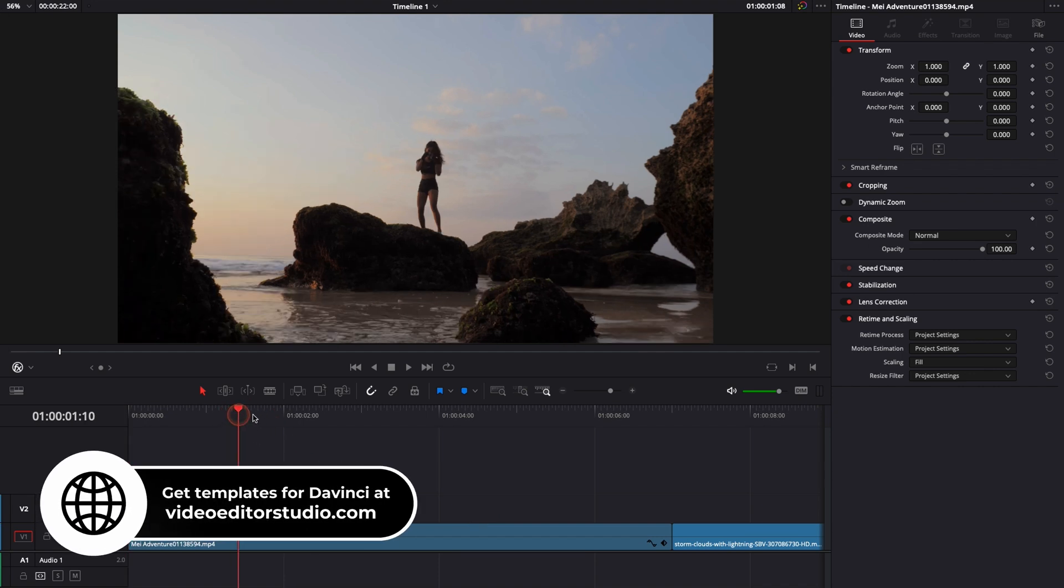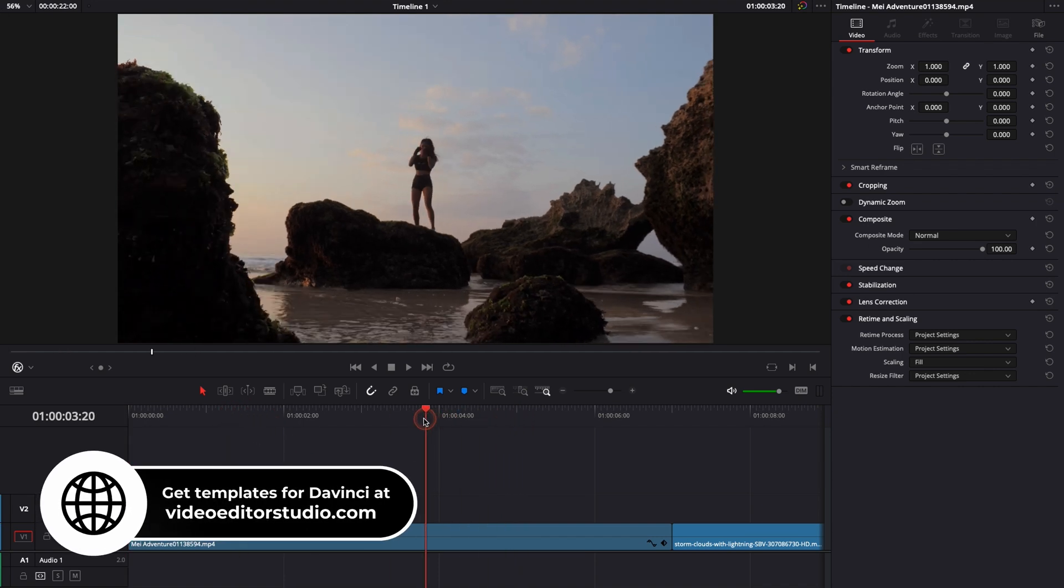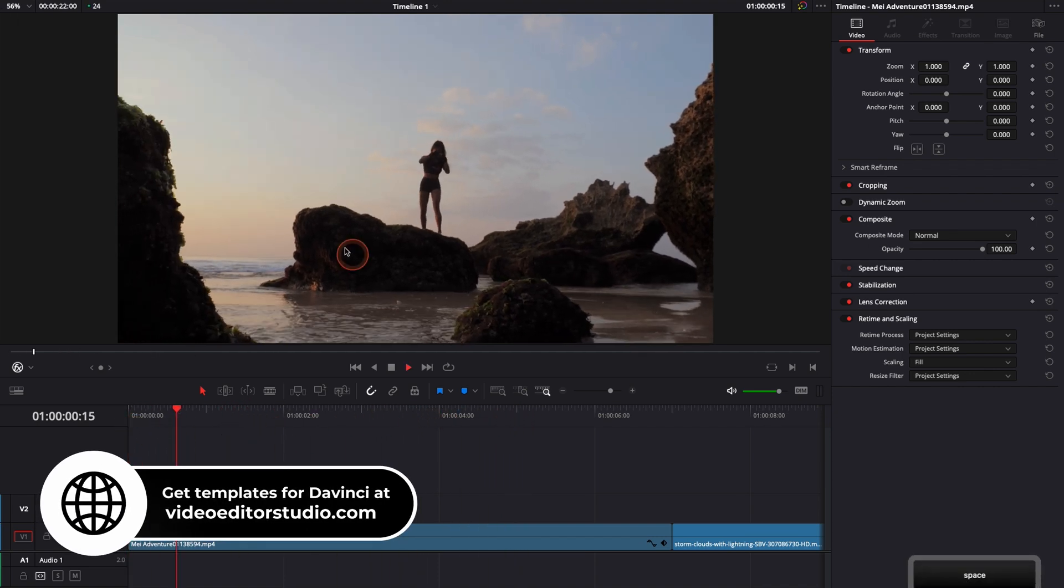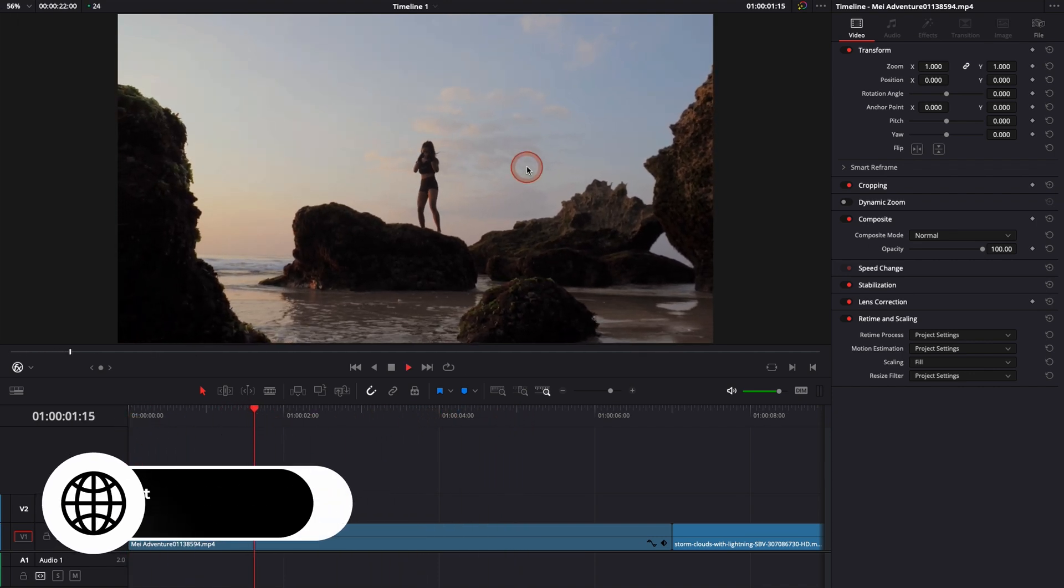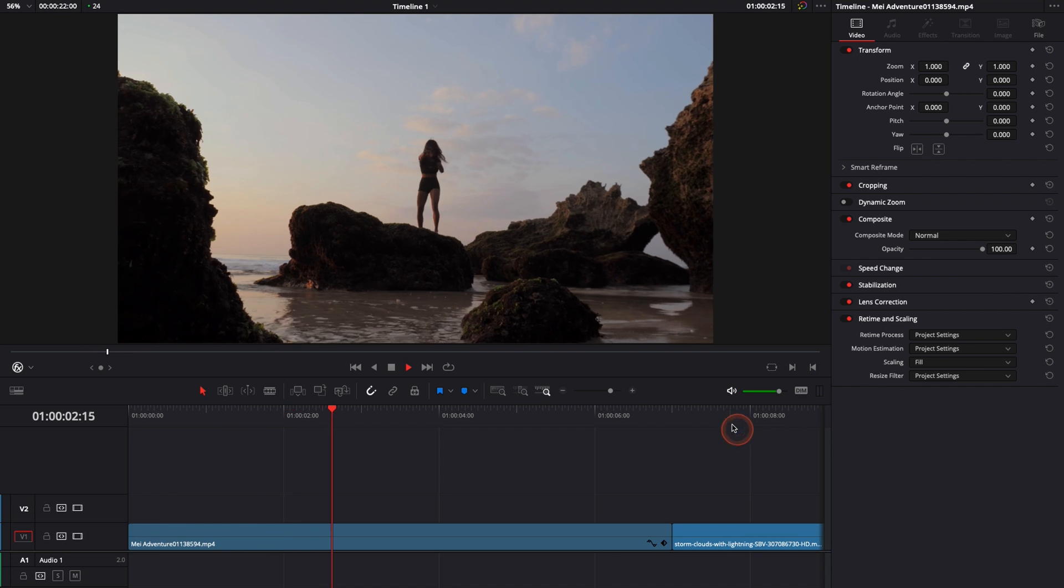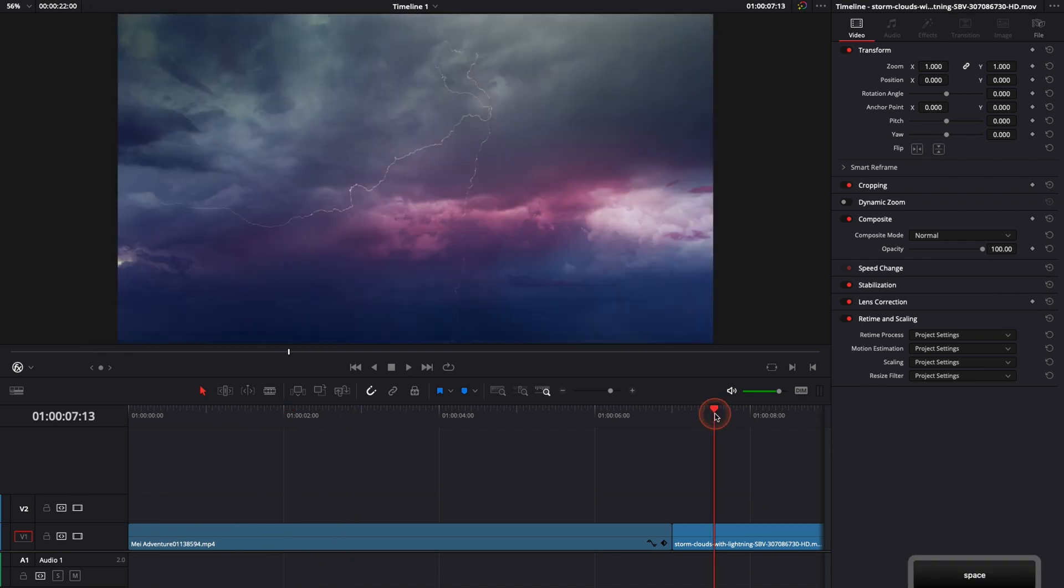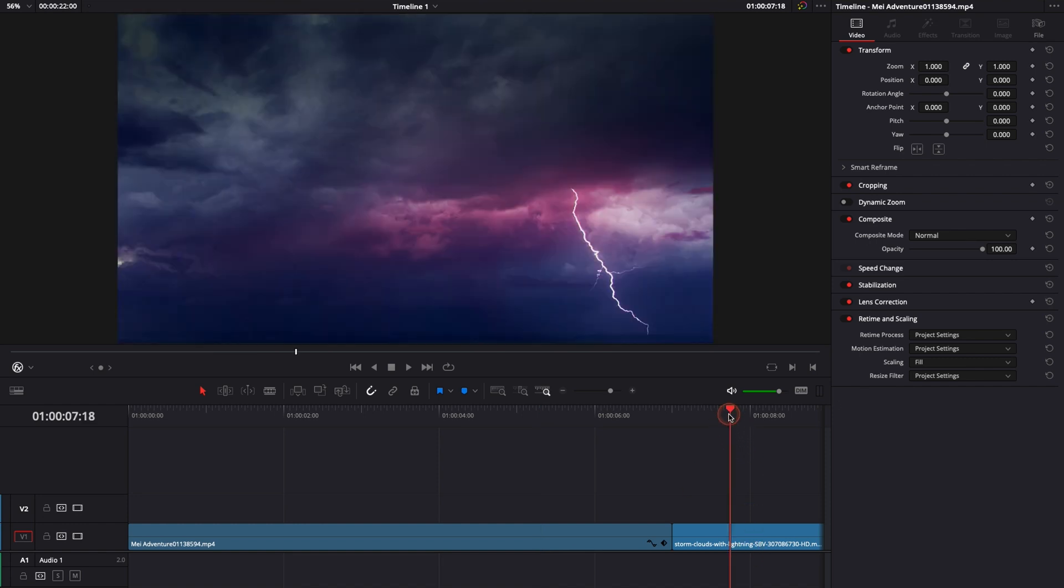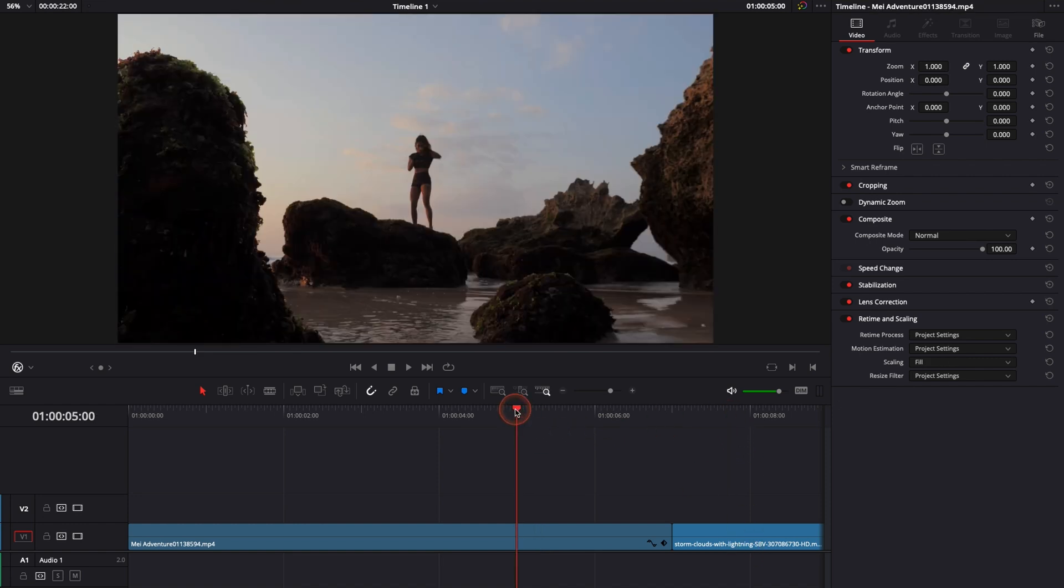All right, so in DaVinci Resolve 17 right now we're on the edit page and I have in my timeline a clip of a girl shadowboxing on the beach. Here I have a thunderstorm and I would like to replace the sky in that clip with the thunderstorm. To do that we're going to go over to Fusion. The workflow is going to be very simple, I'm going to guide you step by step, it's going to take less than two minutes.